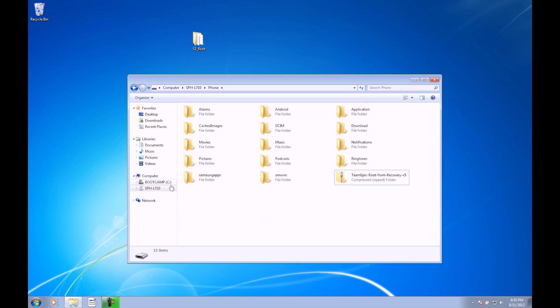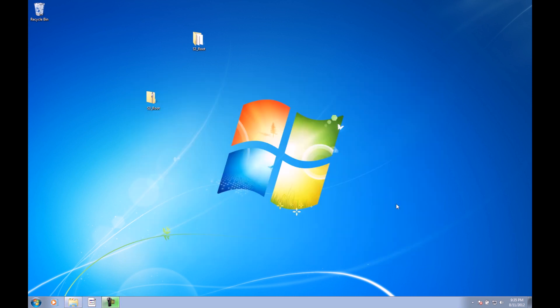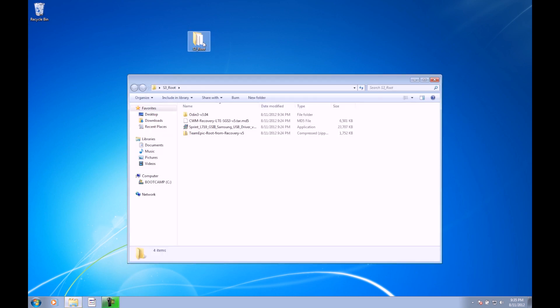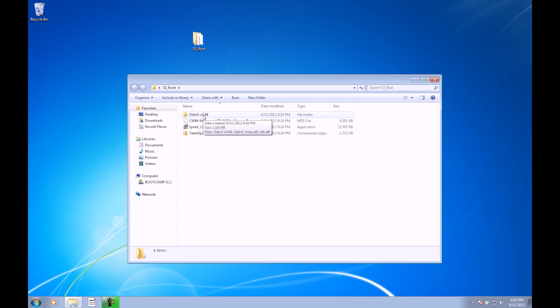Since it's connected as a media device, there's no ejecting that we need to do. So go ahead and unplug your phone. Once it's unplugged, we can go ahead and go back to the s3root folder. Inside here, you have an Odin folder. This is the program that we're going to be using to push some files to the device. Go ahead and open that folder.